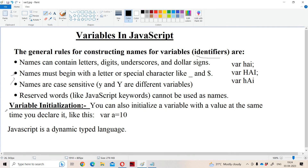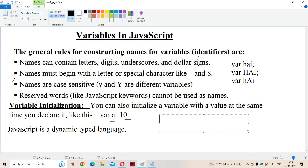Now let us see about variable initialization. Initialization means assigning a value to the variable — assigning a right-hand side value to the left-hand side variable. The left-hand side must be a variable. For example, the statement '10 = A' is invalid because the left-hand side should be a variable name.